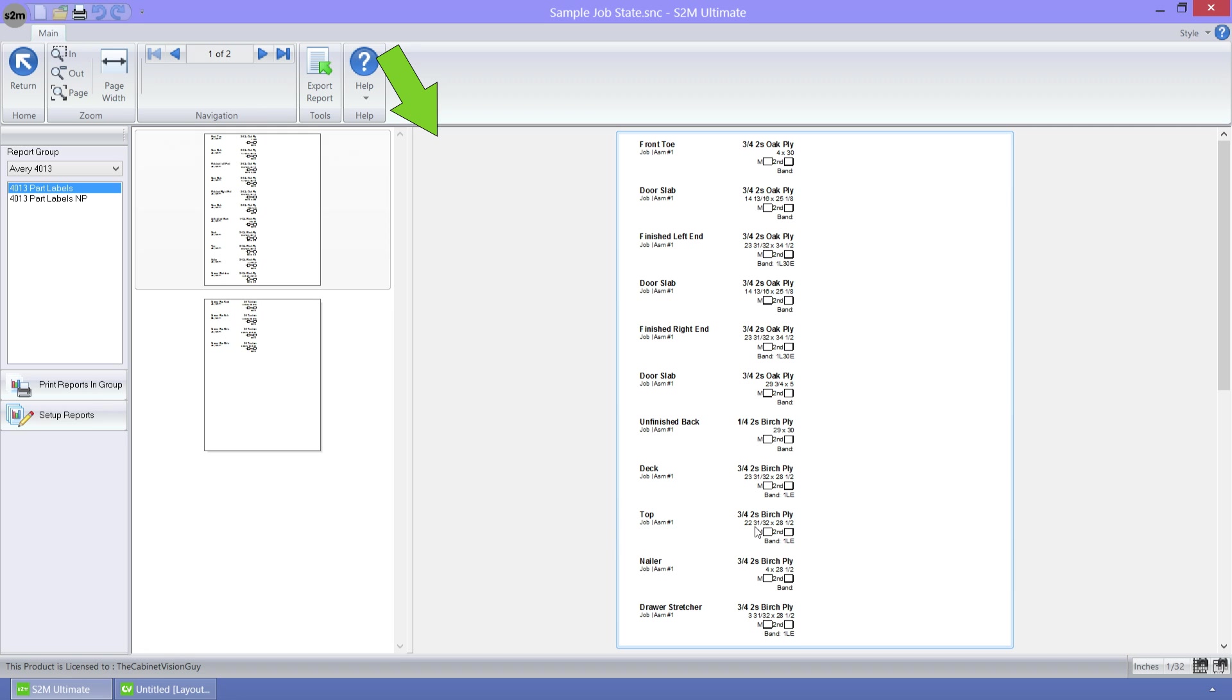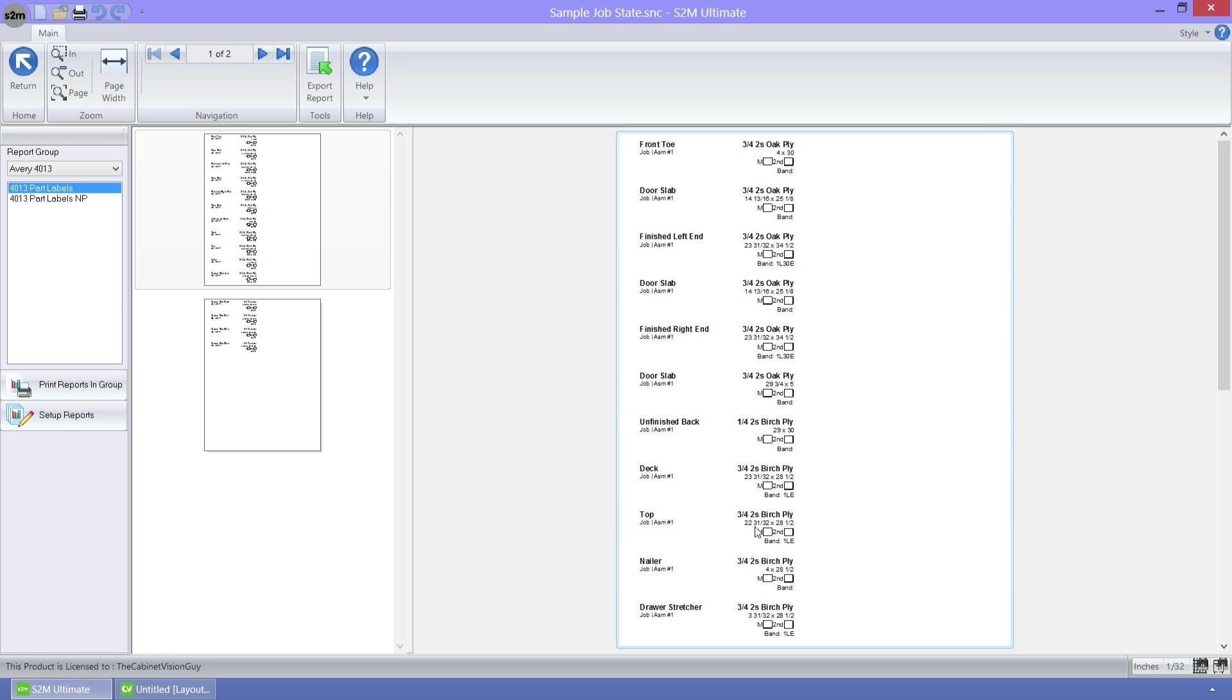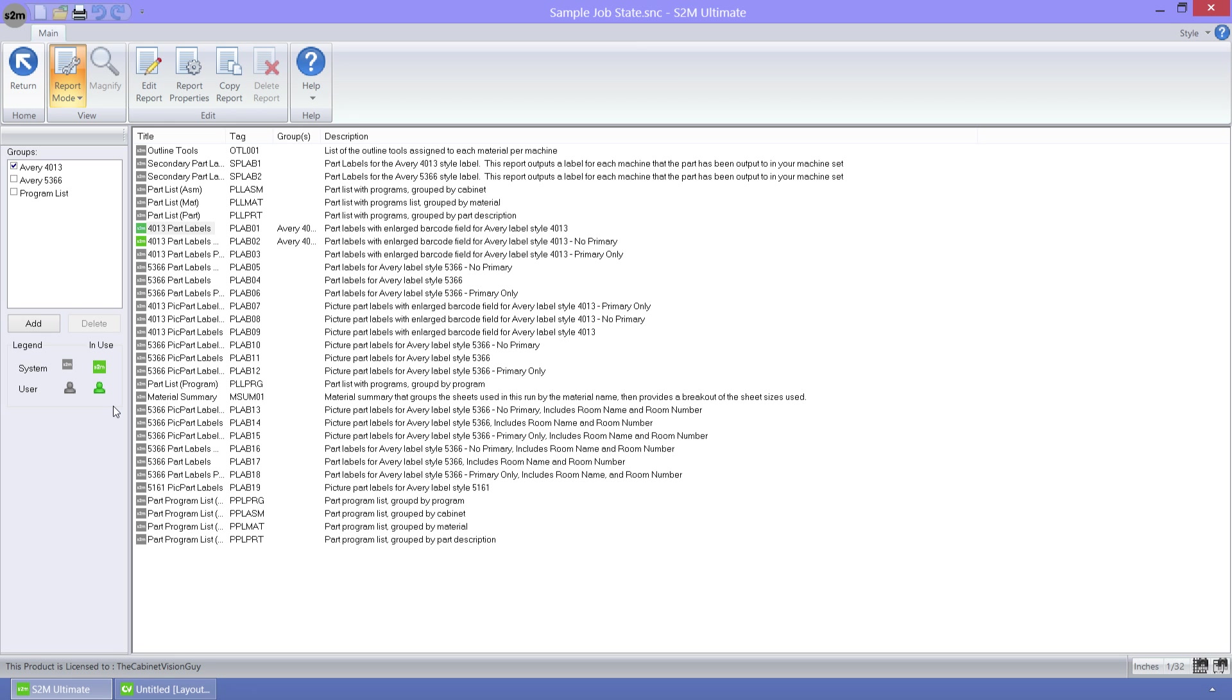Something that you may not have noticed is that the sidebar matches the sidebar in Cabinet Visions report center. This gives you the ability to create report groups, as well as the ability to print them all at once. To edit these groups, we will just click on the Setup Reports button.